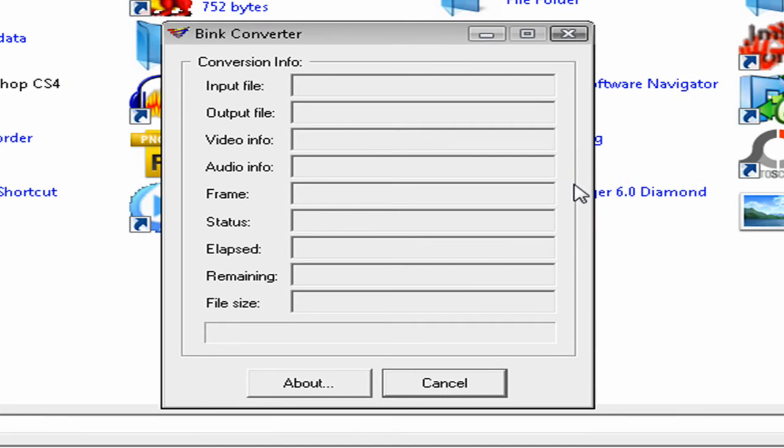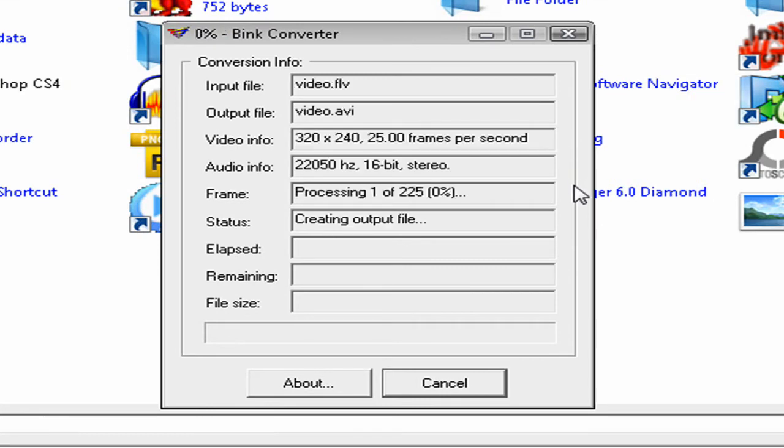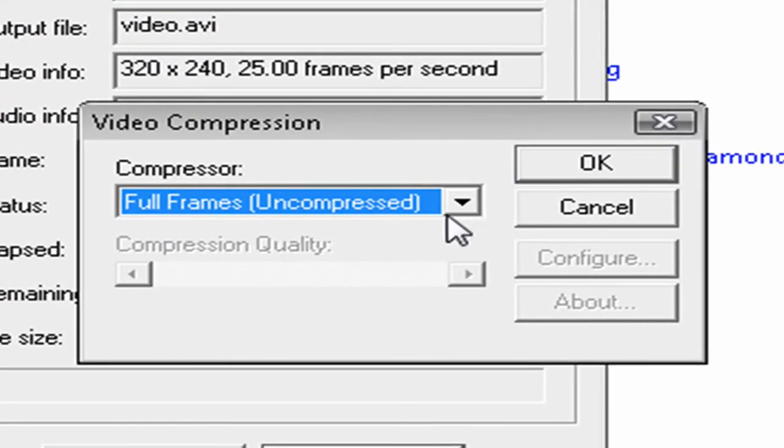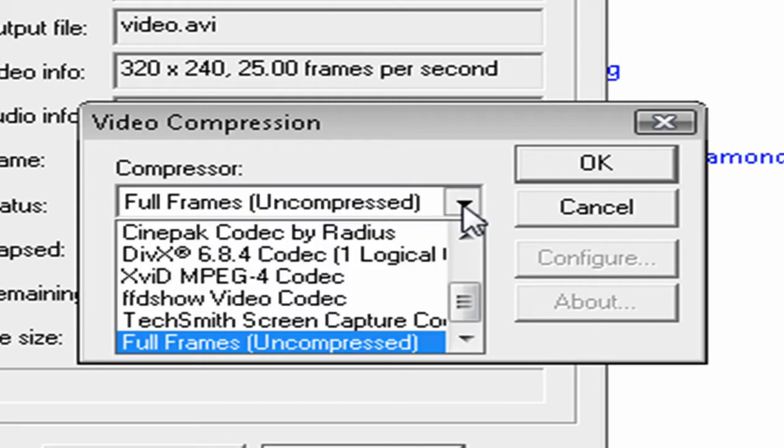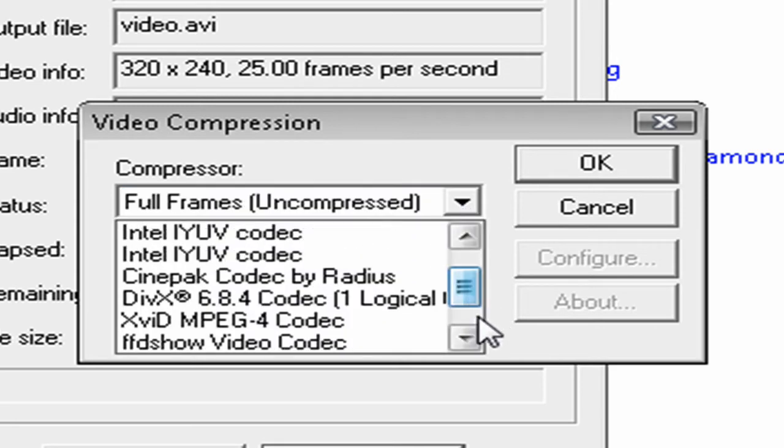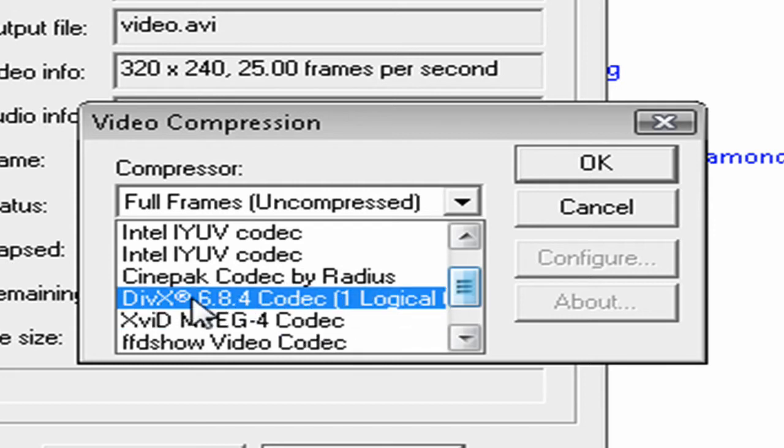And this is just going to take a little time to load. Now this little window should have popped up. When this pops up, you want to click this arrow and scroll up until you see where it says DivX 6.8.4 Codec.